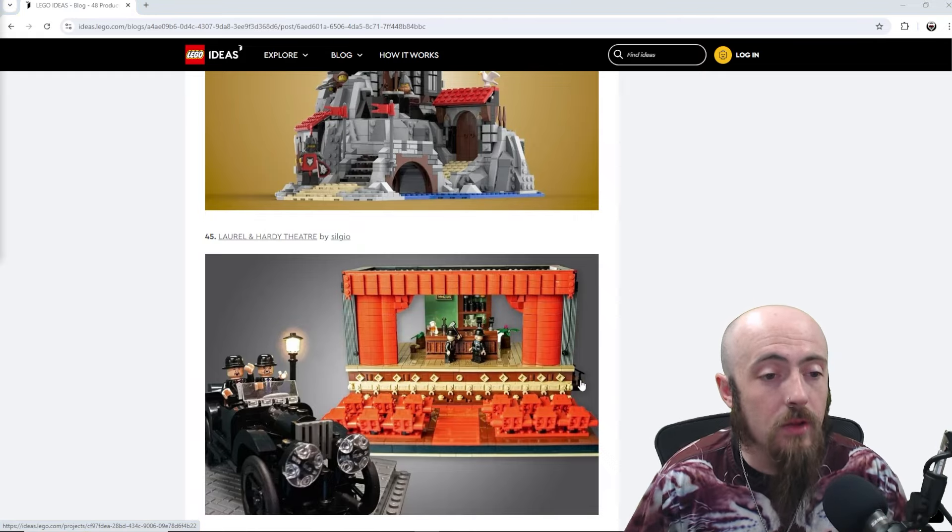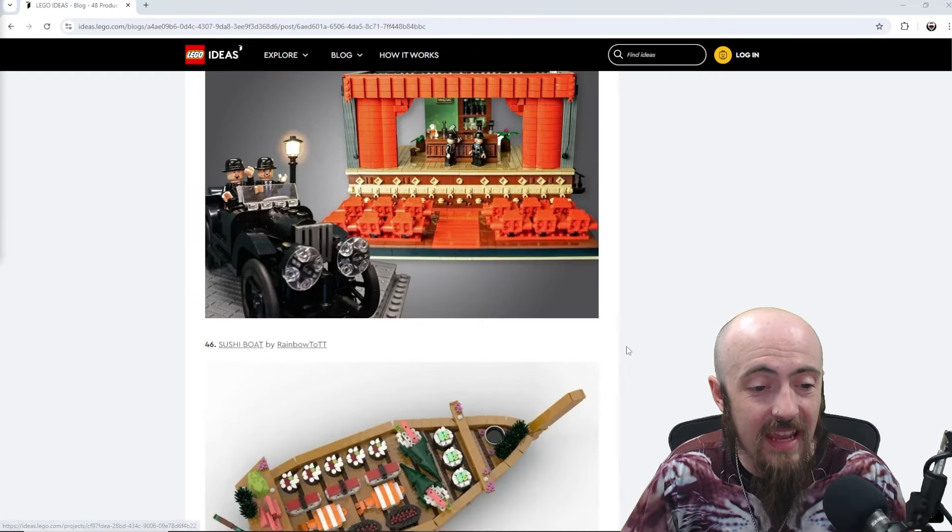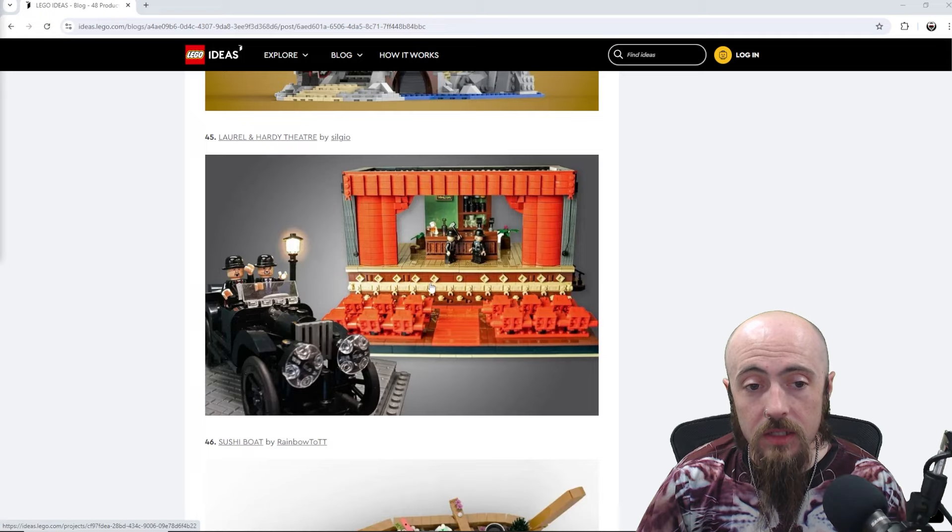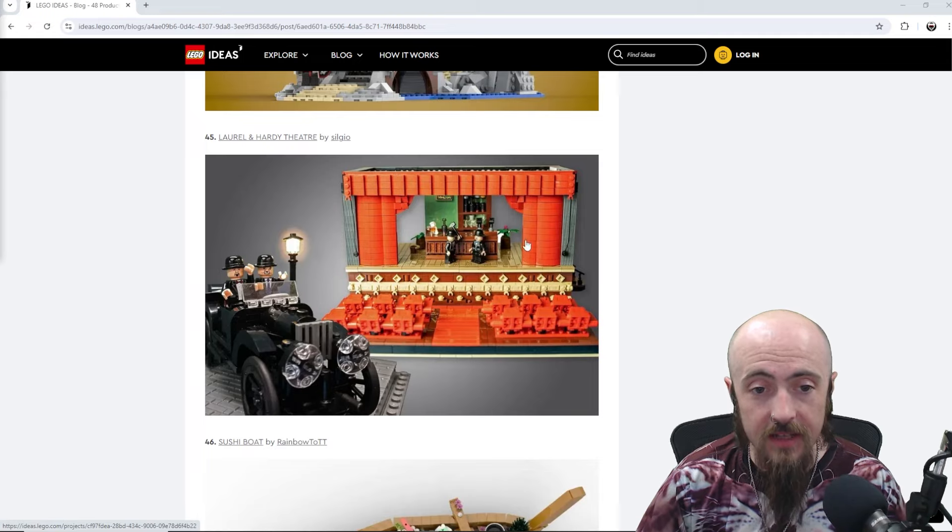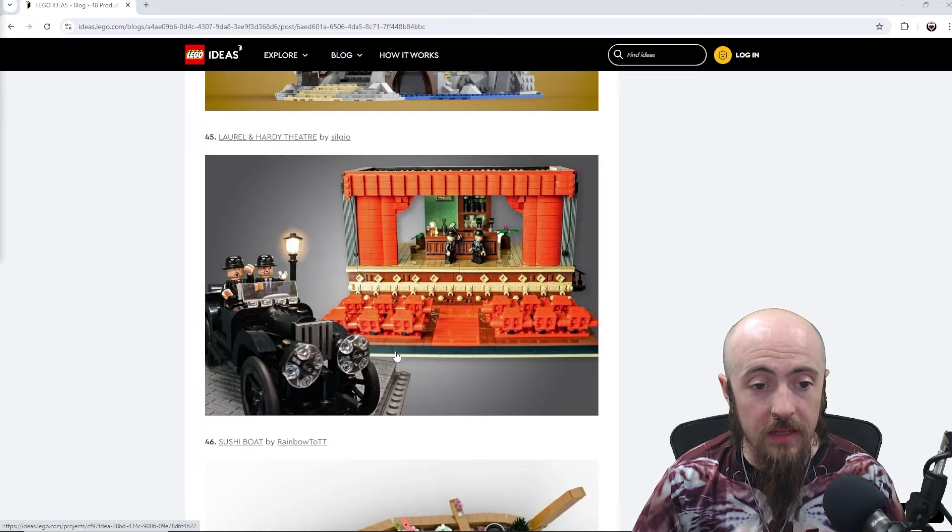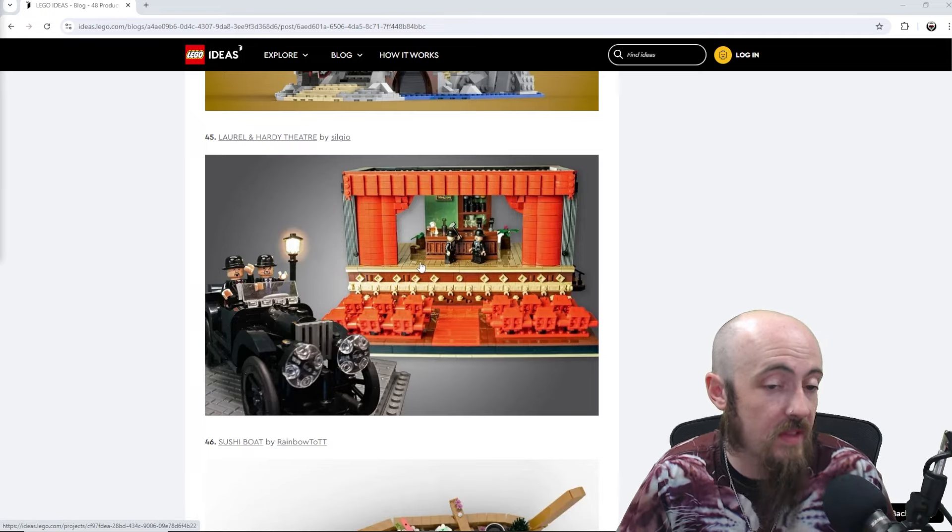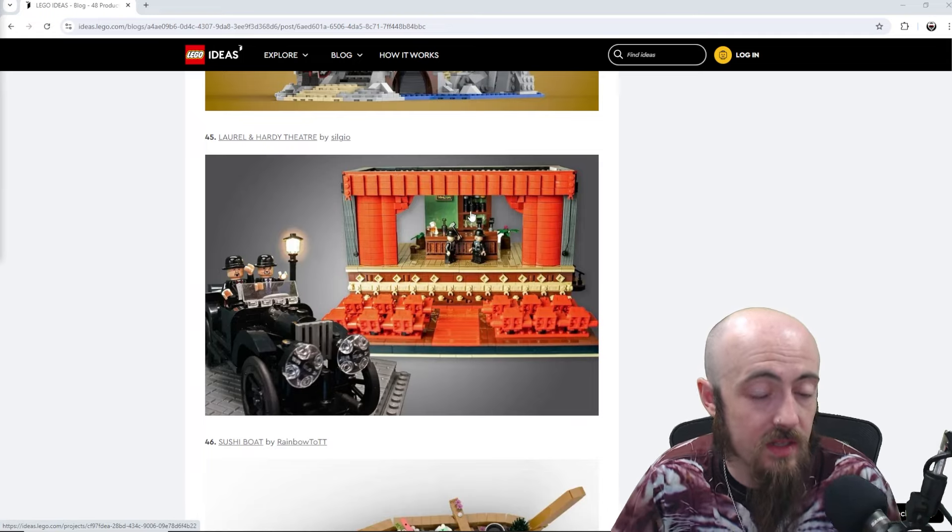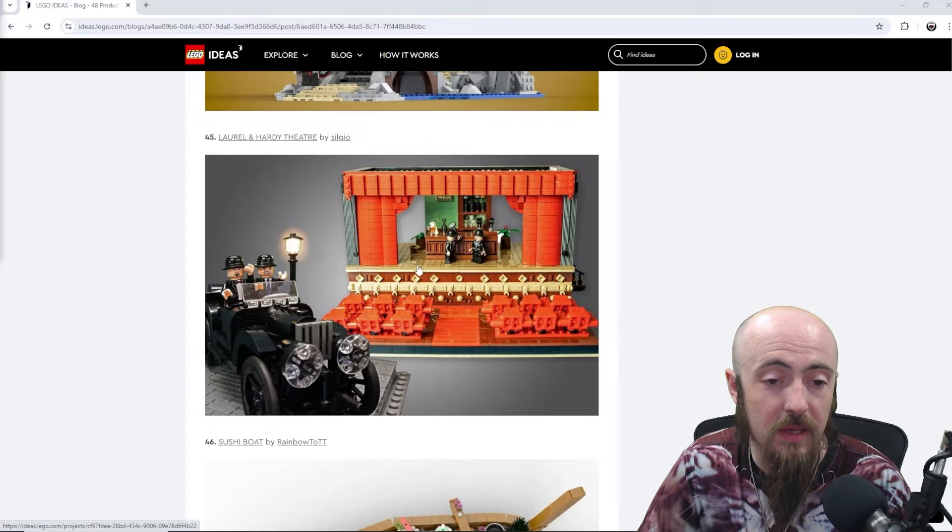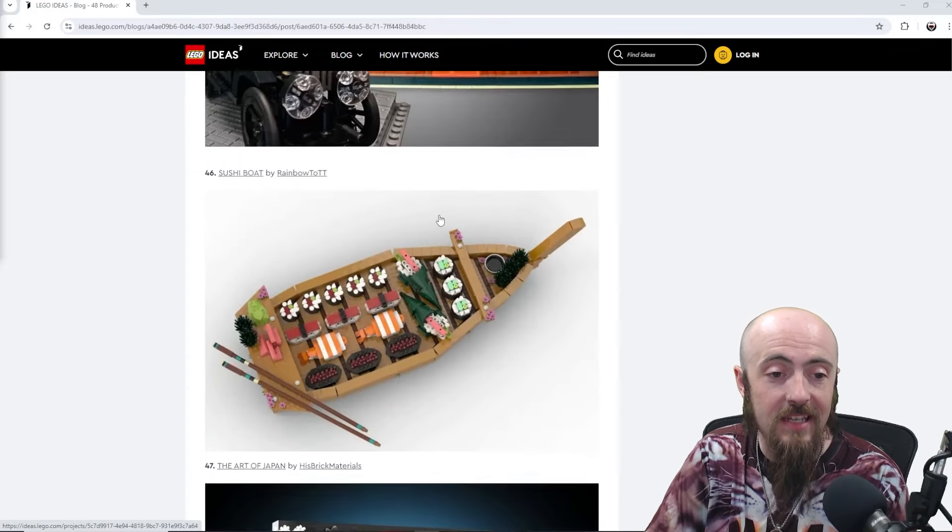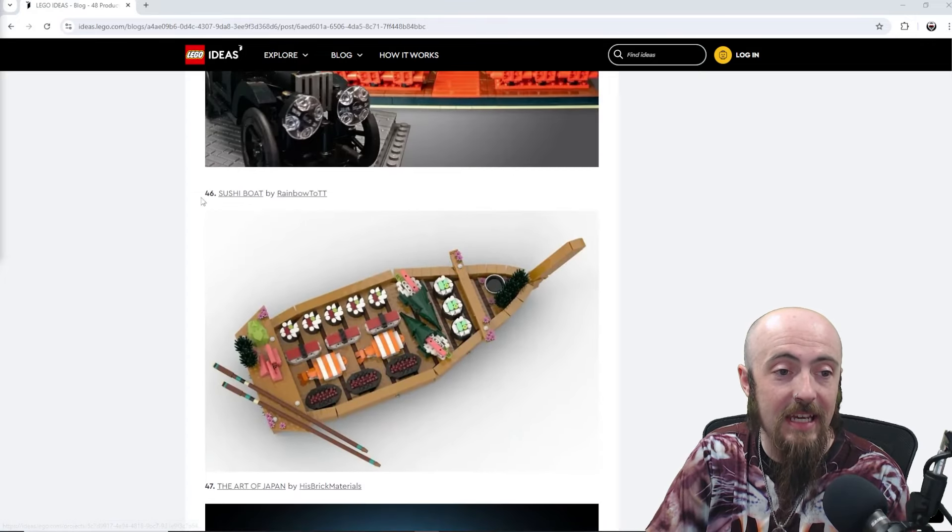Looking at Laurel and Hardy Theater. No clue who that is. The theater looks nice. The stage for it. So, I think people would get it even if they didn't know what it is. That would be a good opportunity for a stage setup.